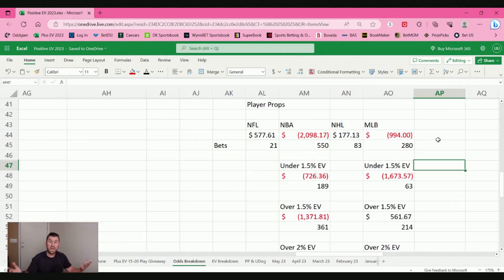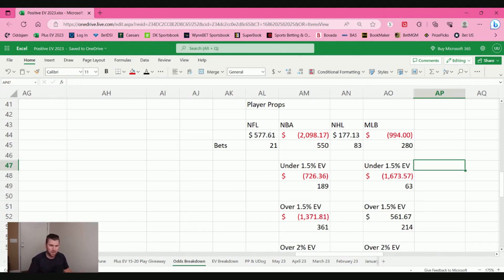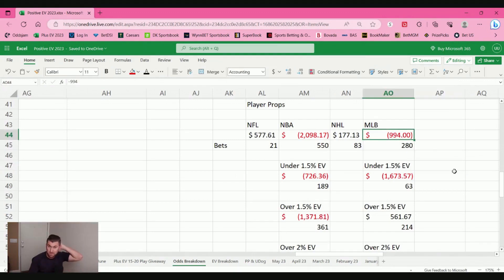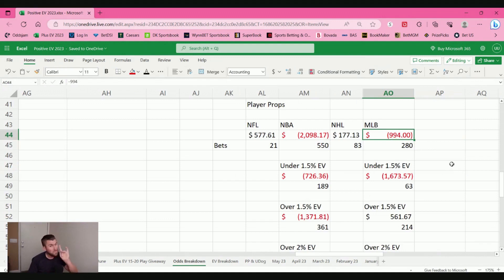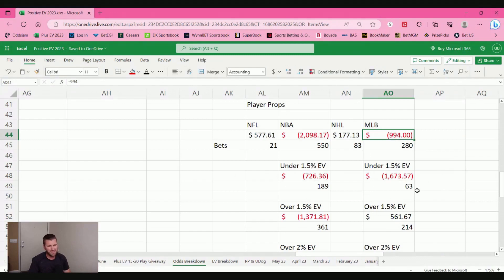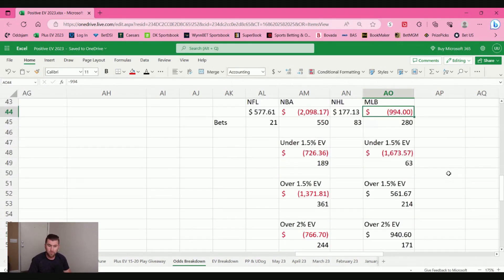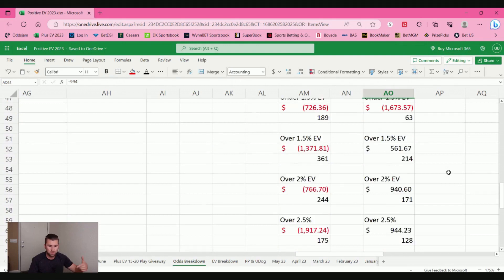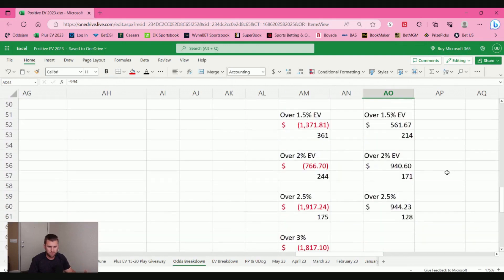And then lastly, Major League Baseball, which currently we're about at the halfway point of the season right now, placed 280 bets, lost 1,000 bucks. This is where it gets interesting, though. Anything that was under 1.5% EV, only 63 bets. That's a smaller sample size, but I lost terribly, $1,600 I lost, almost 1,700 bucks.